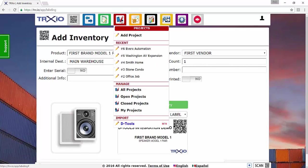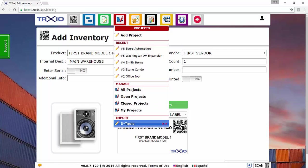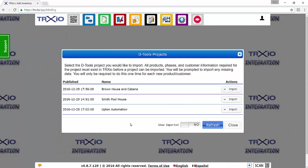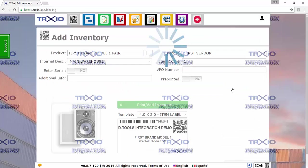Then hover over the Projects tab here. And down here where it says Import, click D-tools. And this will pull up all of the D-tools products that are available for import. The top one being the one that I just exported. So let's go ahead and click the Import button here.